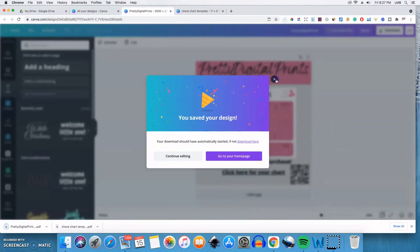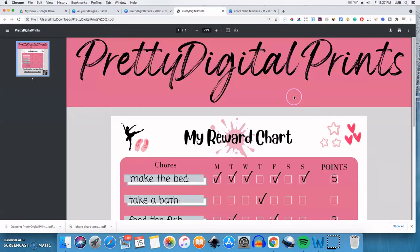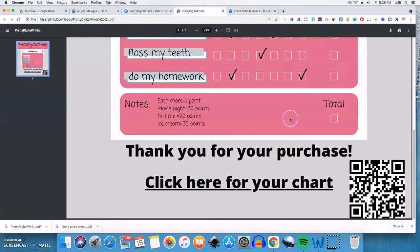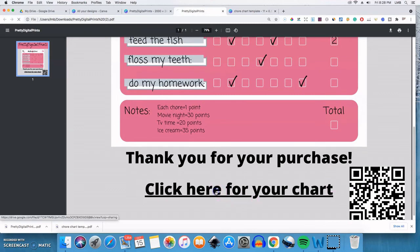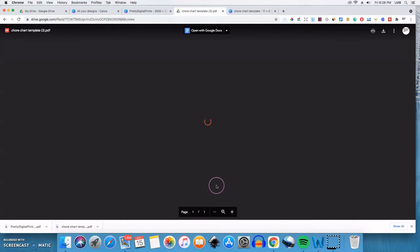So now once someone makes a purchase either on your website or on Etsy, this is what they'll get. They'll see this. Okay. And you can see the QR code is here. If you were to put your camera app on that, it would take you to a website. And if you click here, it will take your customer to the Google Drive and they'll be able to go ahead and download the item that they purchased.